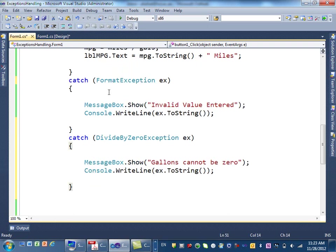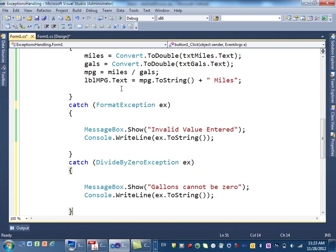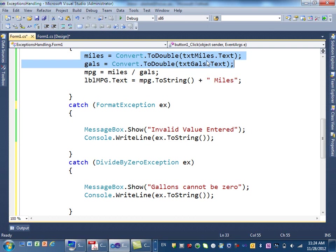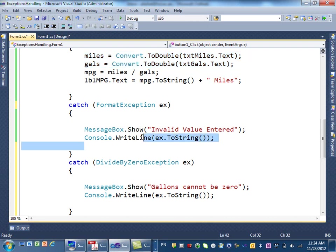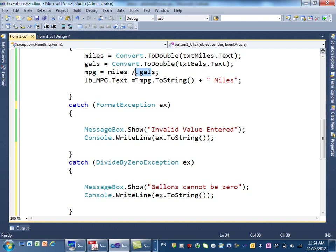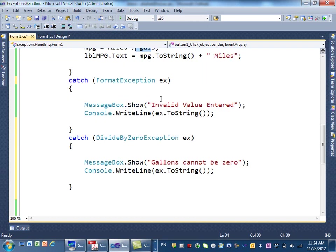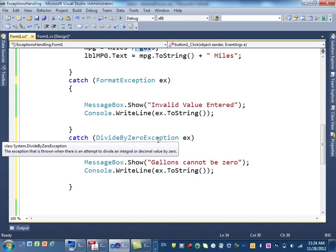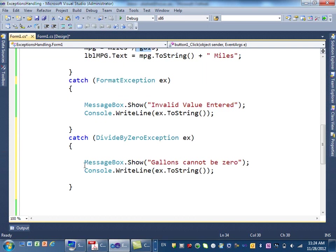So, now, if there is an error happen, if the first error happen, which is if I'm trying to convert a text to a number, we get the format error exception, and this is the message that will appear. If gallons is zero, and I'm trying to divide by zero, I'll get divide by zero exception, and this is the message that will appear.